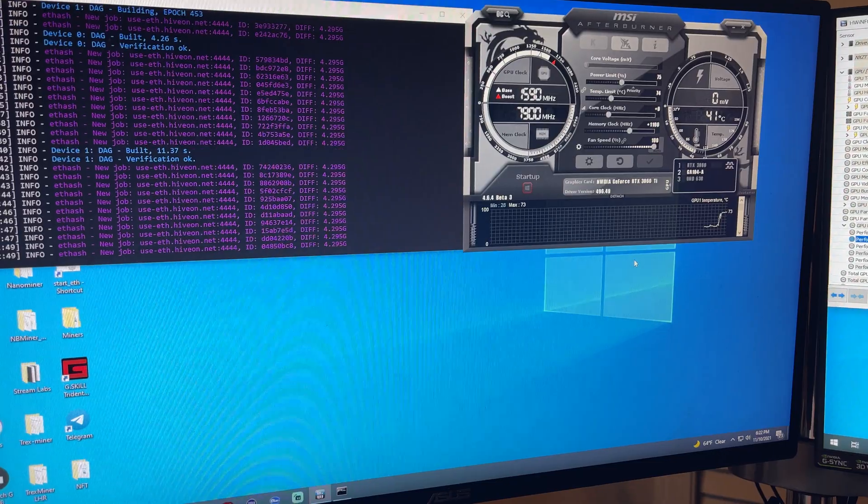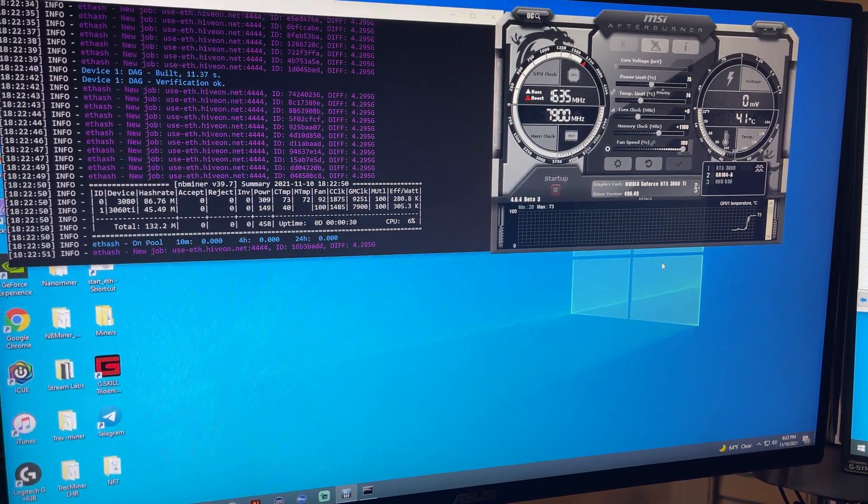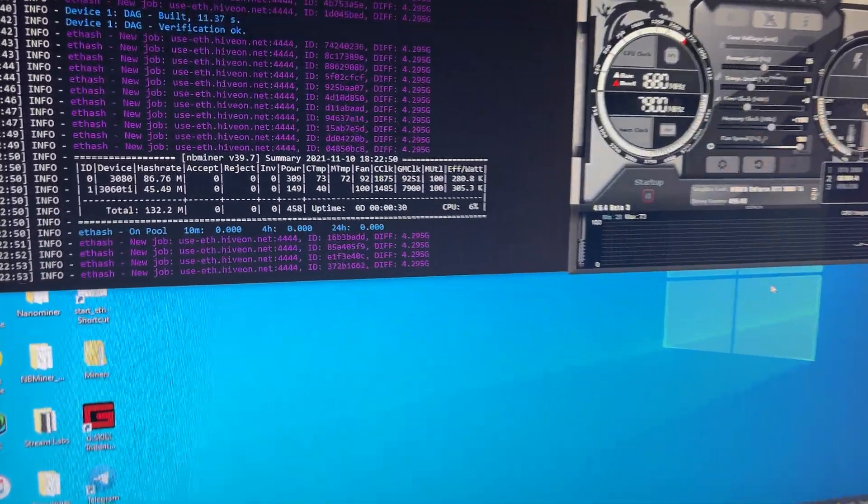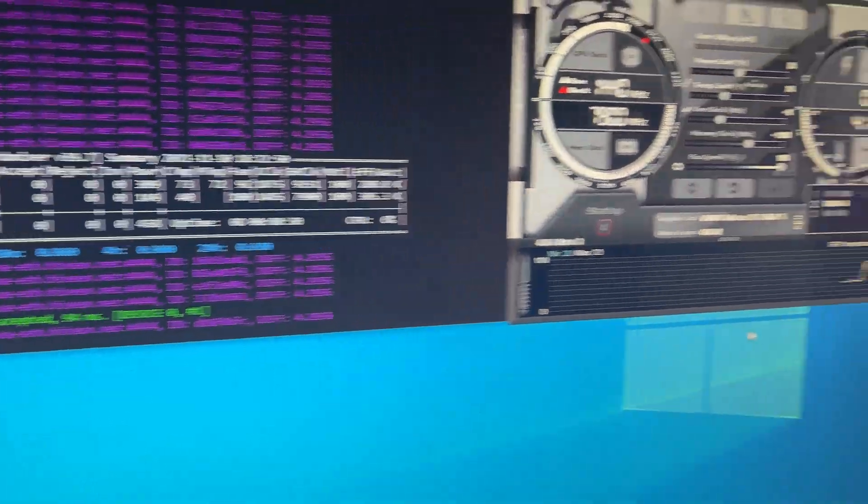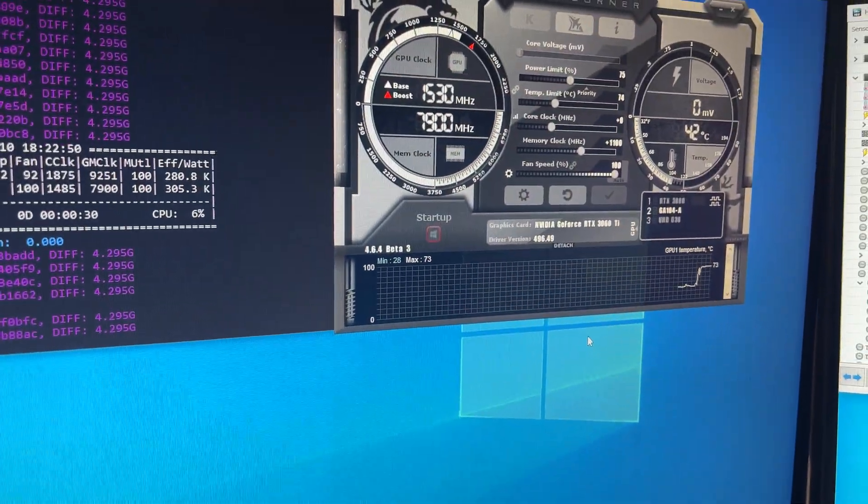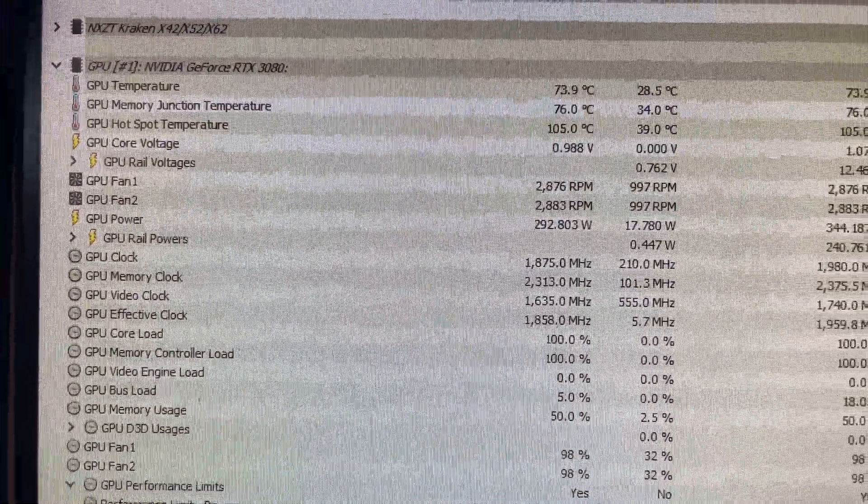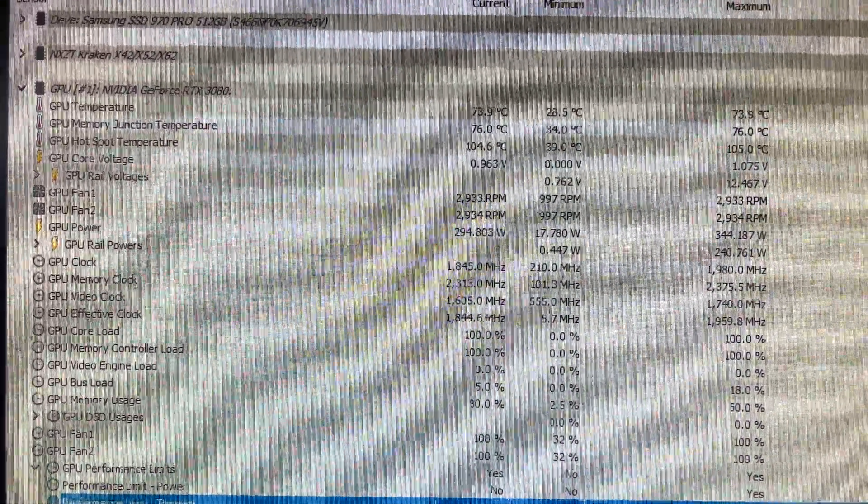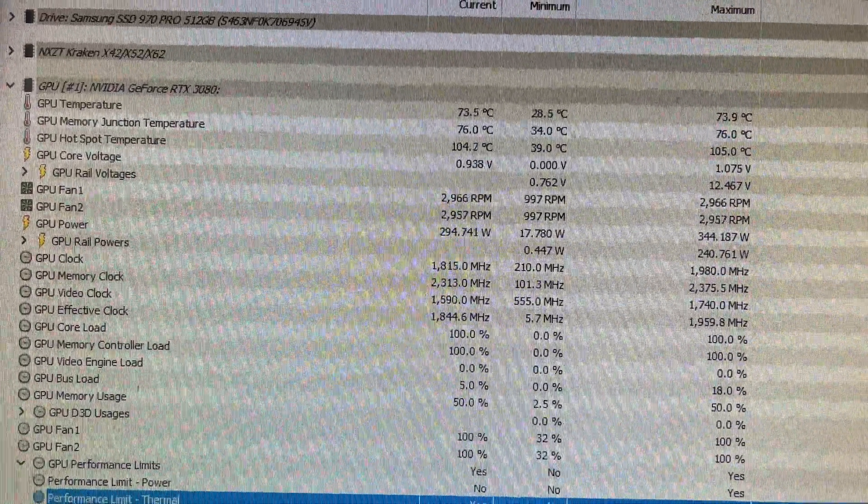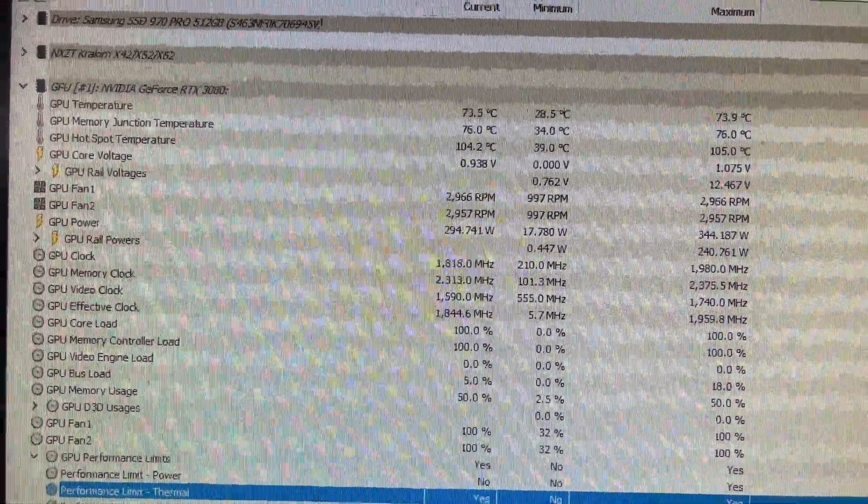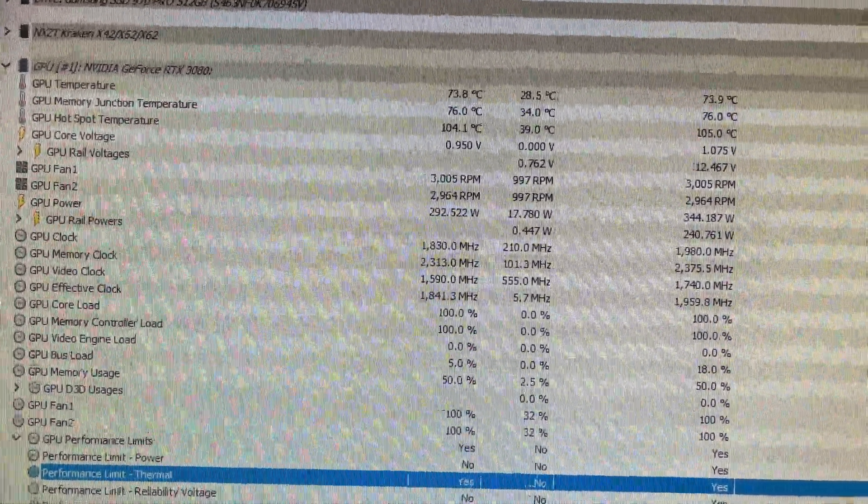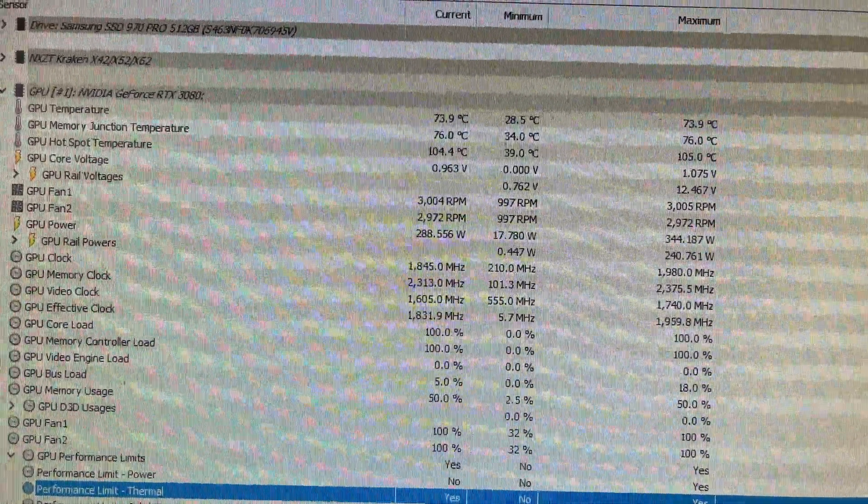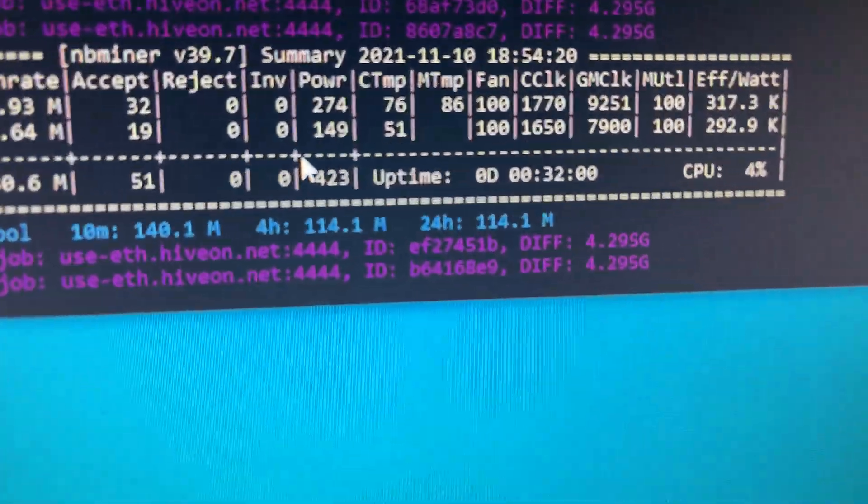After replacing thermal pads on the back of the card where the VRAM is, as well as the existing thermal pads that the card came with, we're back at 86 megahash on stock settings and the GPU junction temperature's at 76 degrees. It is rising, I'm gonna come back in about five minutes to see where that junction temperature ends up at and see if it's gonna have any thermal issues.